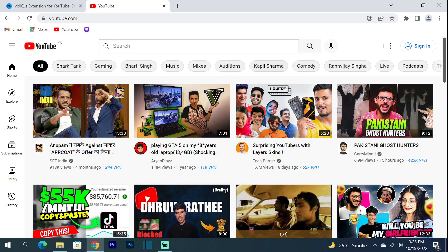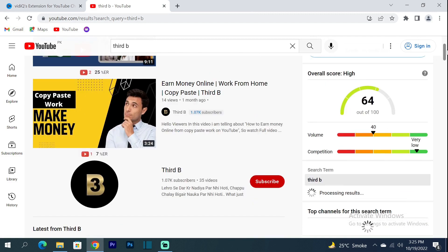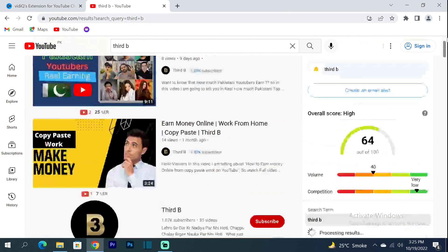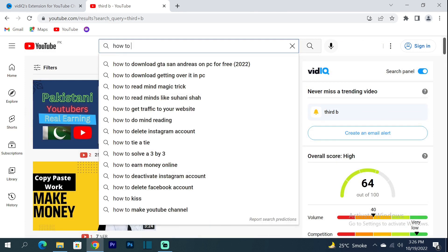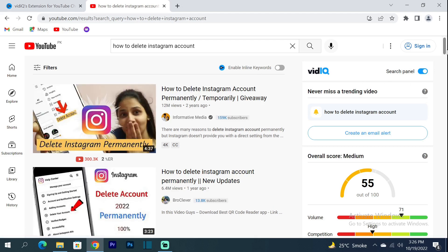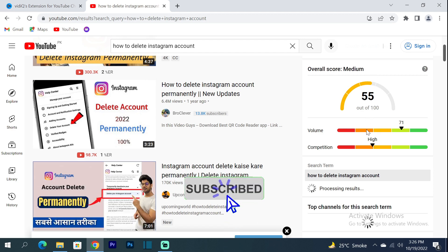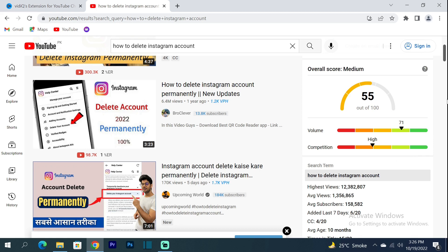Now I am going to search for 'how to delete Instagram.' Here you can see the overall score is medium, volume is 71, and competition is high — but where you are it is low, so you can try to make a video and rank it.